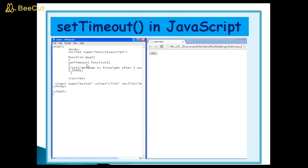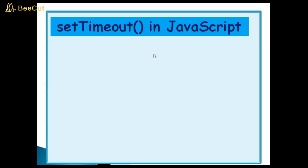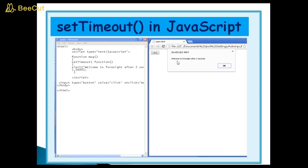Set timeout method bracket start here and bracket close here. Set timeout function alert welcome to foresight after 2 seconds. When I click this button, I will get this output. JavaScript alert. This is our alert box. Because I am using here alert method. Welcome to foresight after 2 seconds. You can see here this is message.